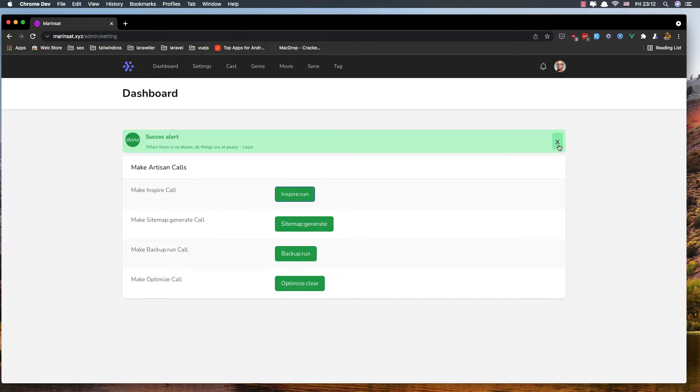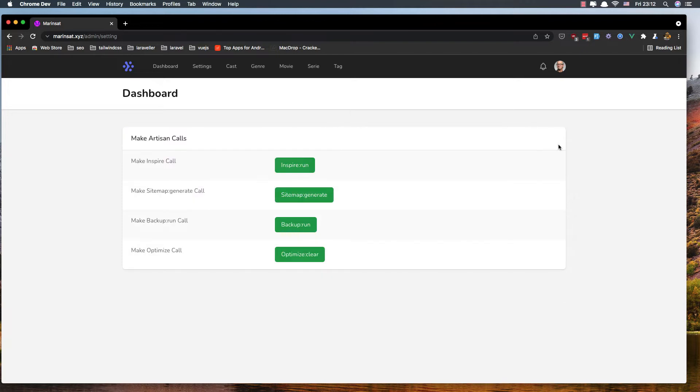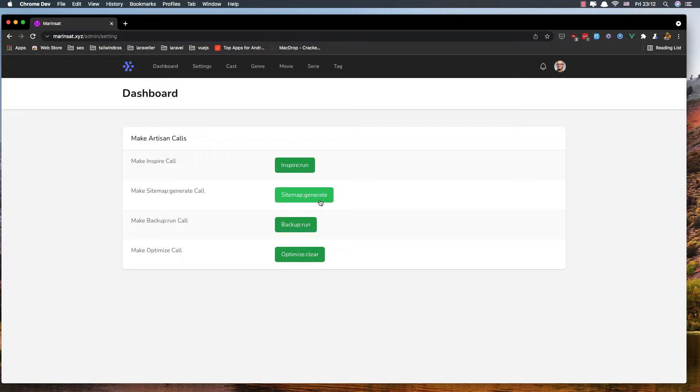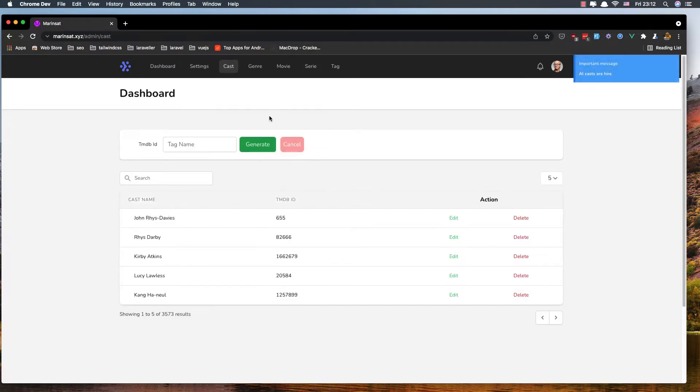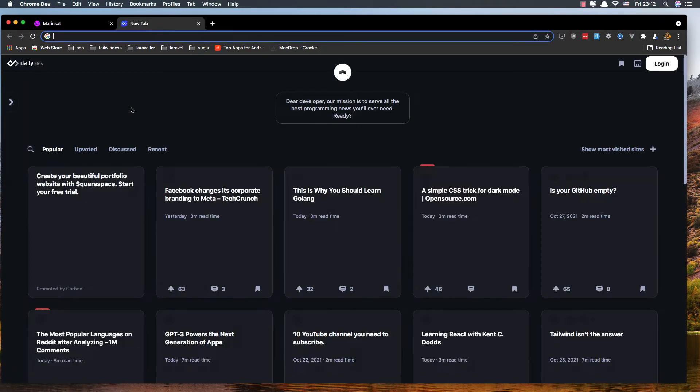Here we can make a sitemap, generate calls, run backups, and optimize clear. We have casts and we can generate a cast. If we need to, we go to themoviedb.org.